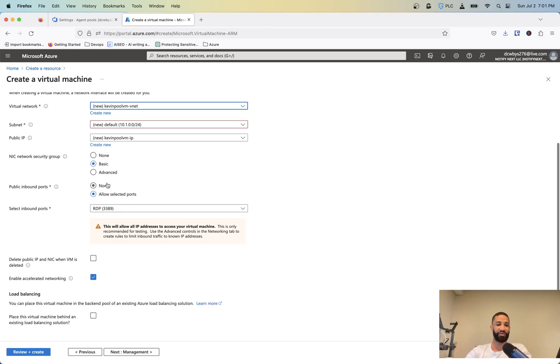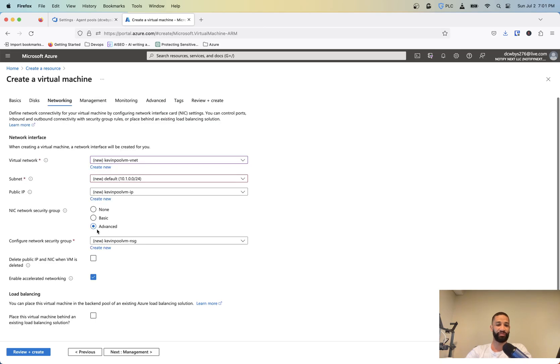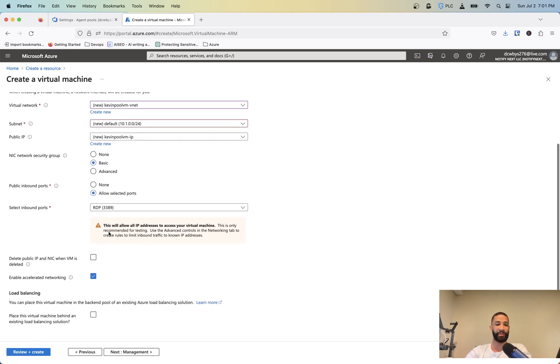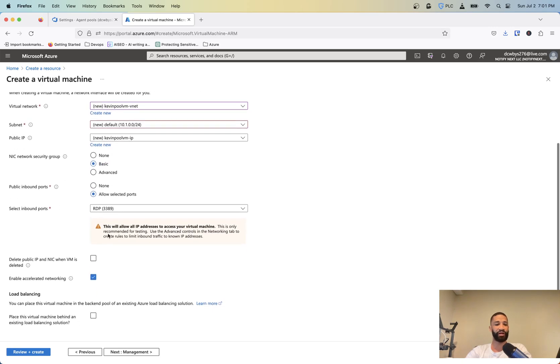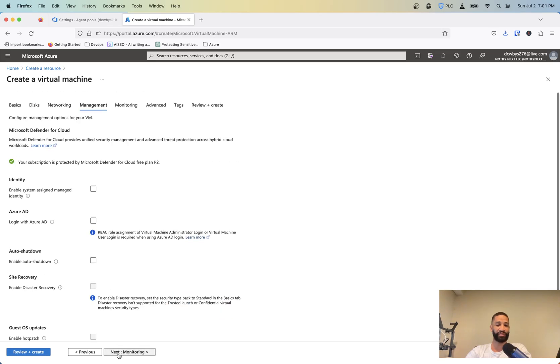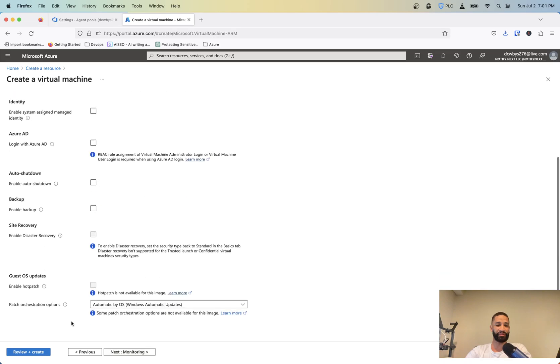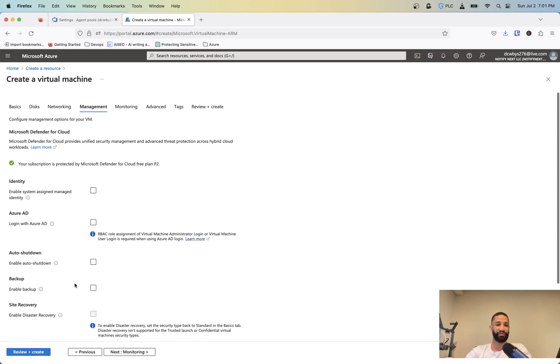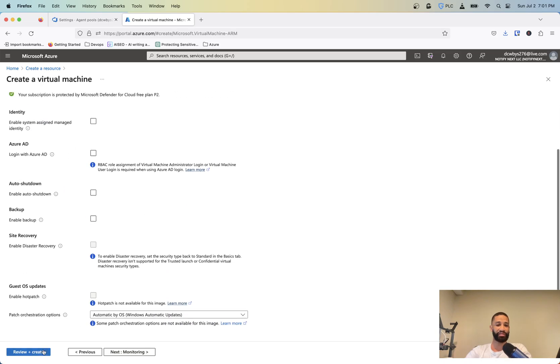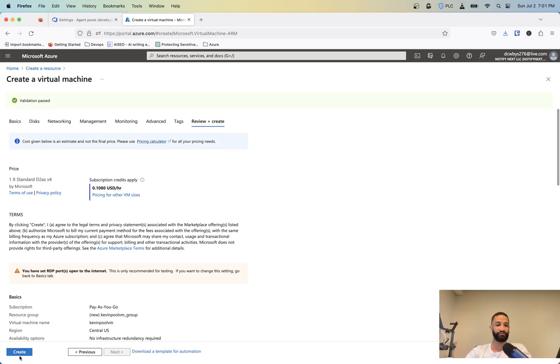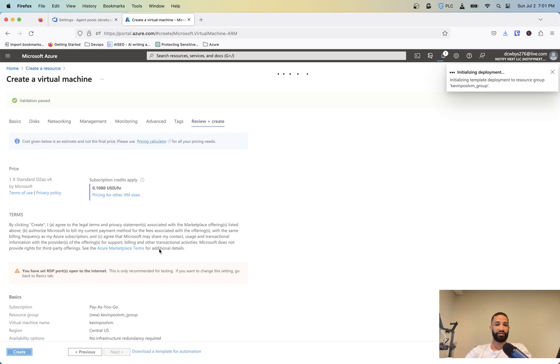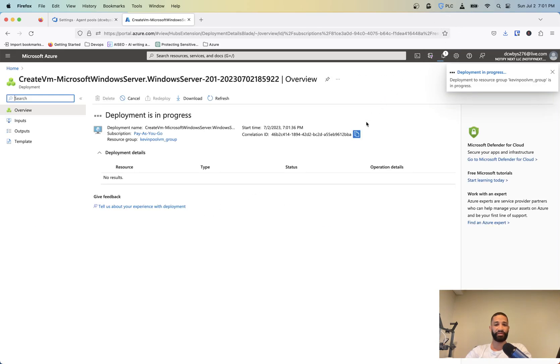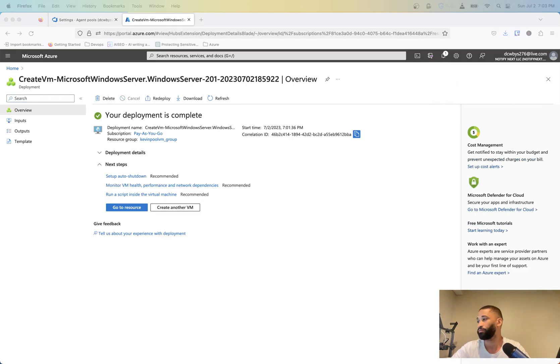If you don't want it to be fully accessible from anywhere, you can create a new network security group and then select your home IP address or work IP address or whatever. And I usually delete public IP and NIC when the VM is deleted. That way I can clean up some resources that I'm not using, especially when I'm only doing this for testing purposes. So after that, really everything else, you can just skip through and just review and create this here. So now that that's being created, that's going to take a little bit of time to come up. So give this a little pause here and come back.